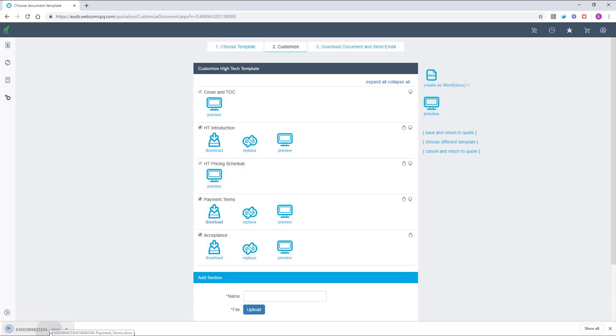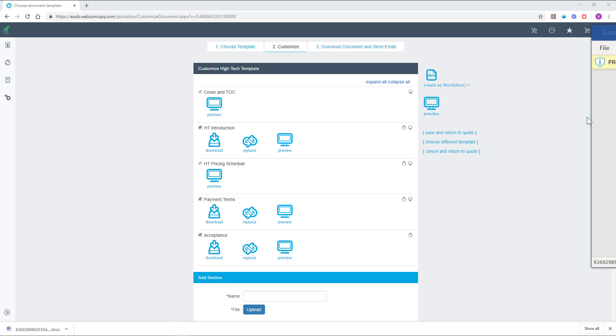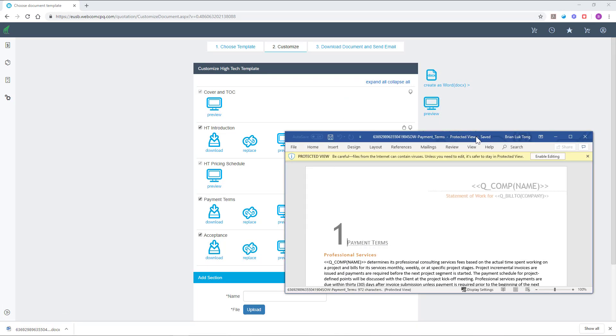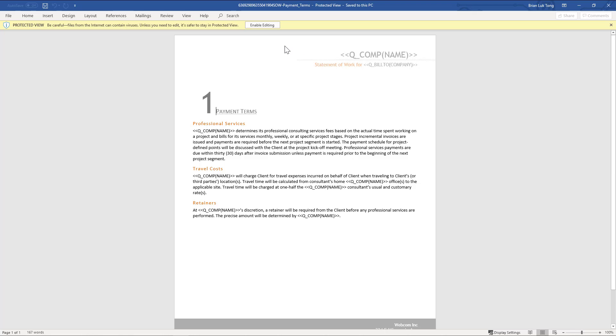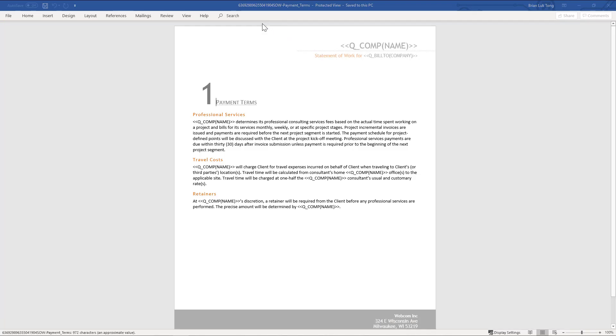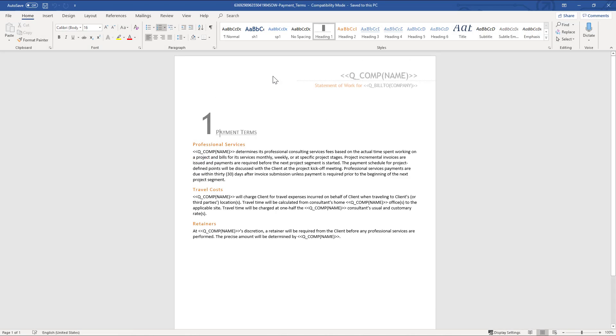You can customize the payment terms section by downloading it and editing the document in your preferred word processor. CPQ provides flexibility by allowing you to use all the editing features of the editor to customize the document.